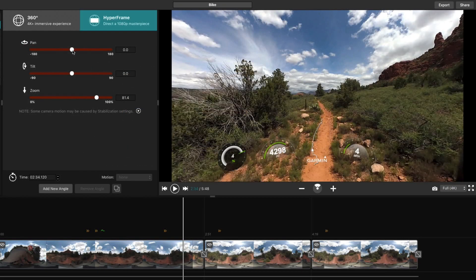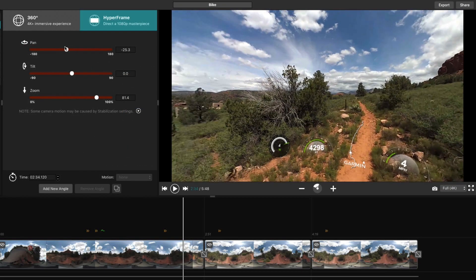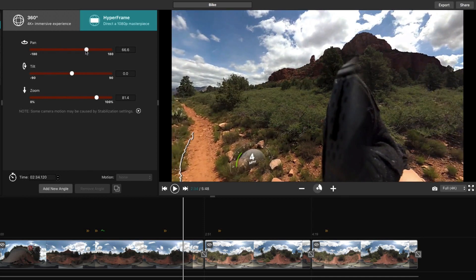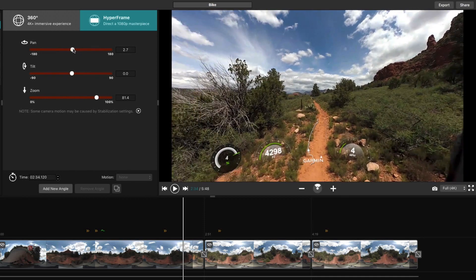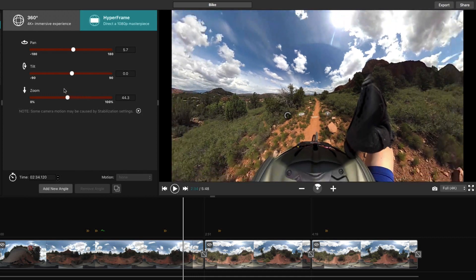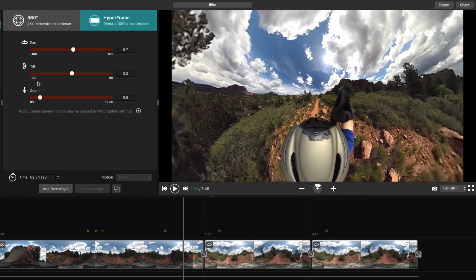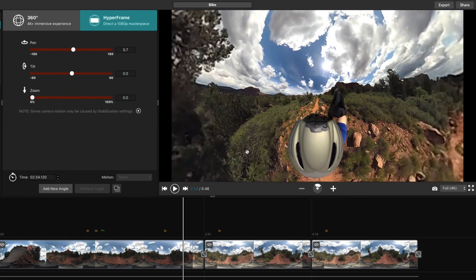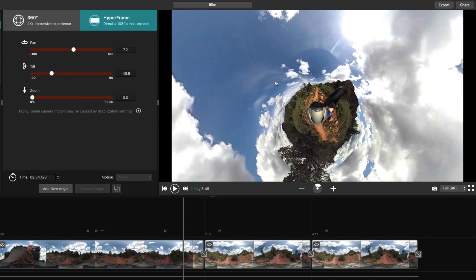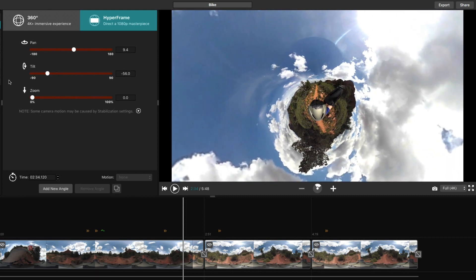Hyperframe director mode provides flat video output that lets you sit in the director's chair and reframe the action to show off the best moments in your 360 video. That includes super wide angles, smooth pans, and tiny planet.